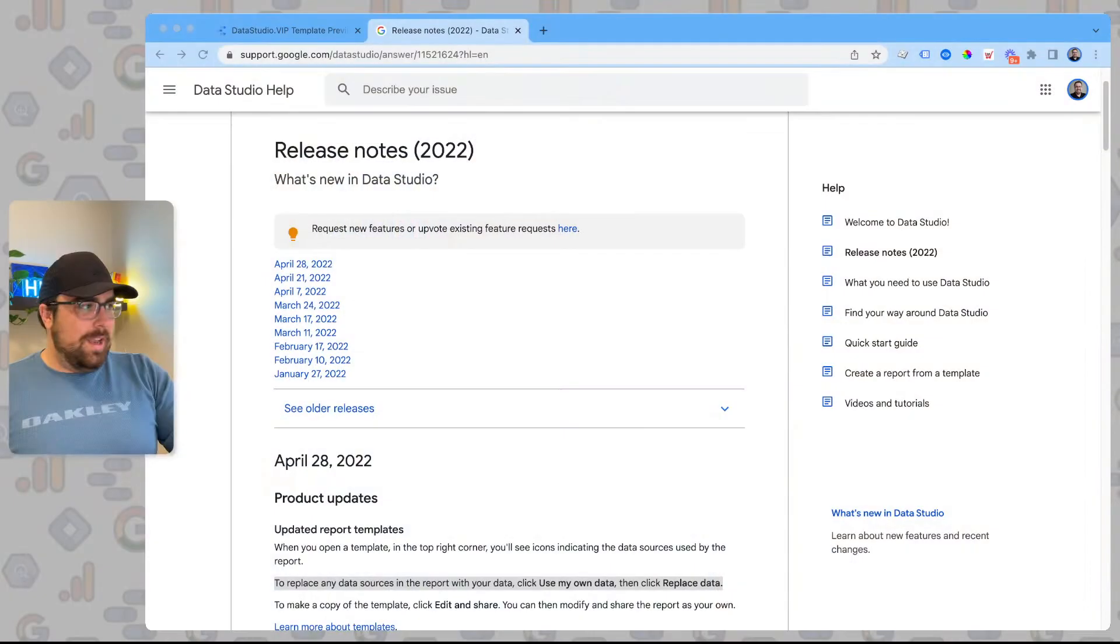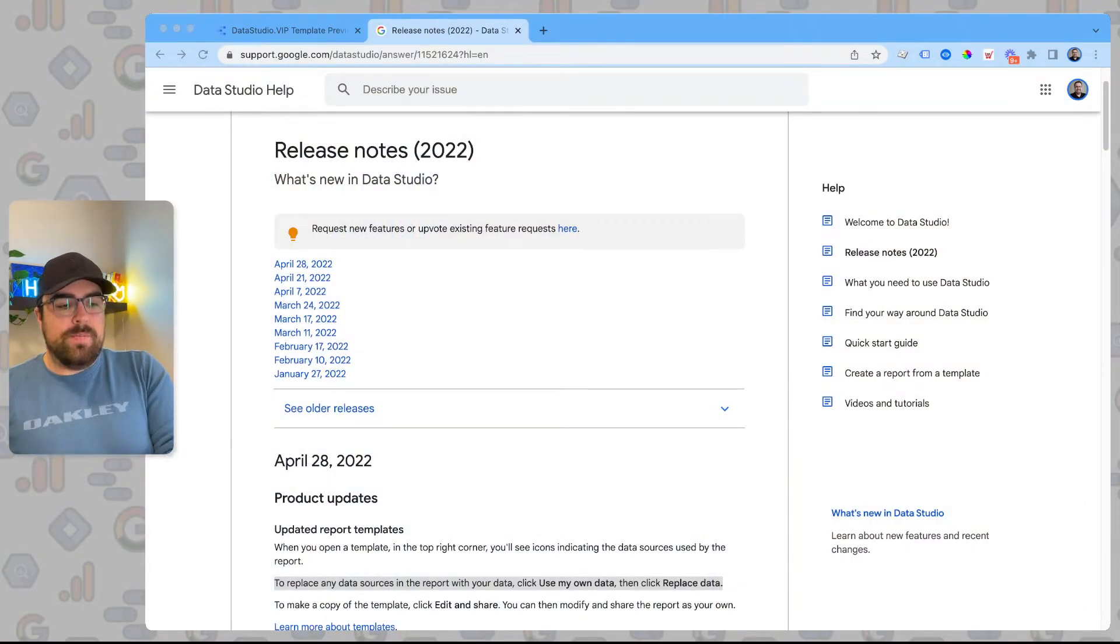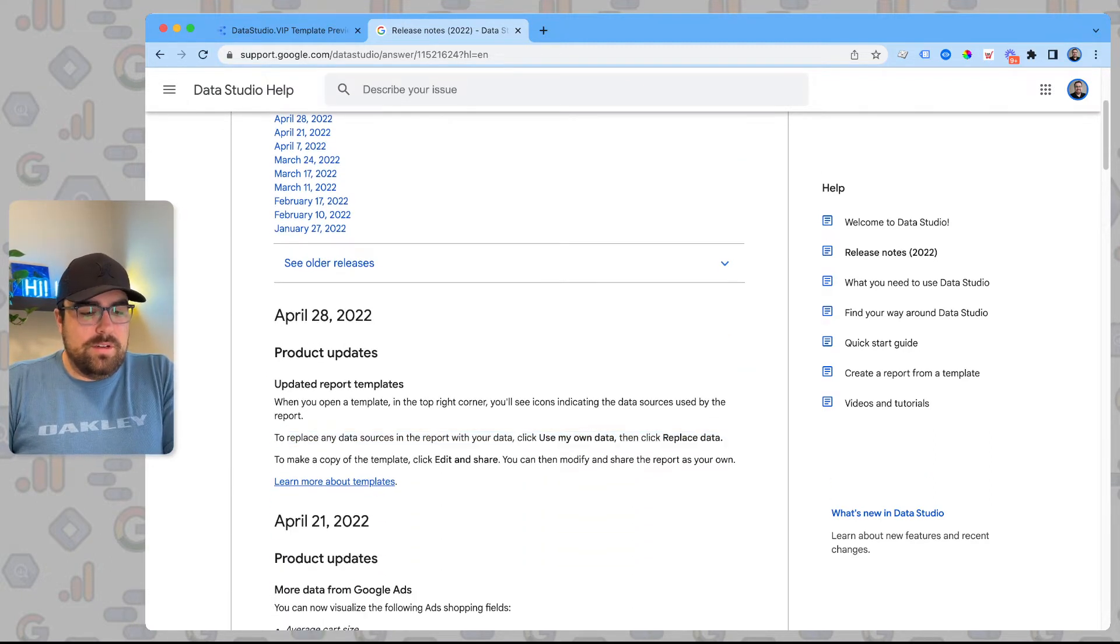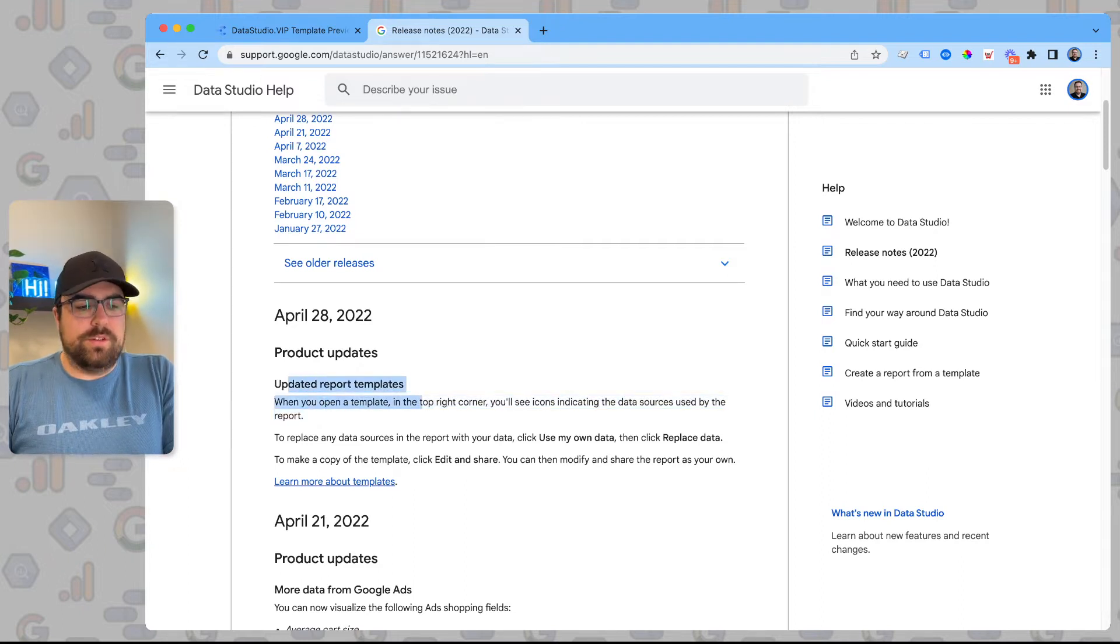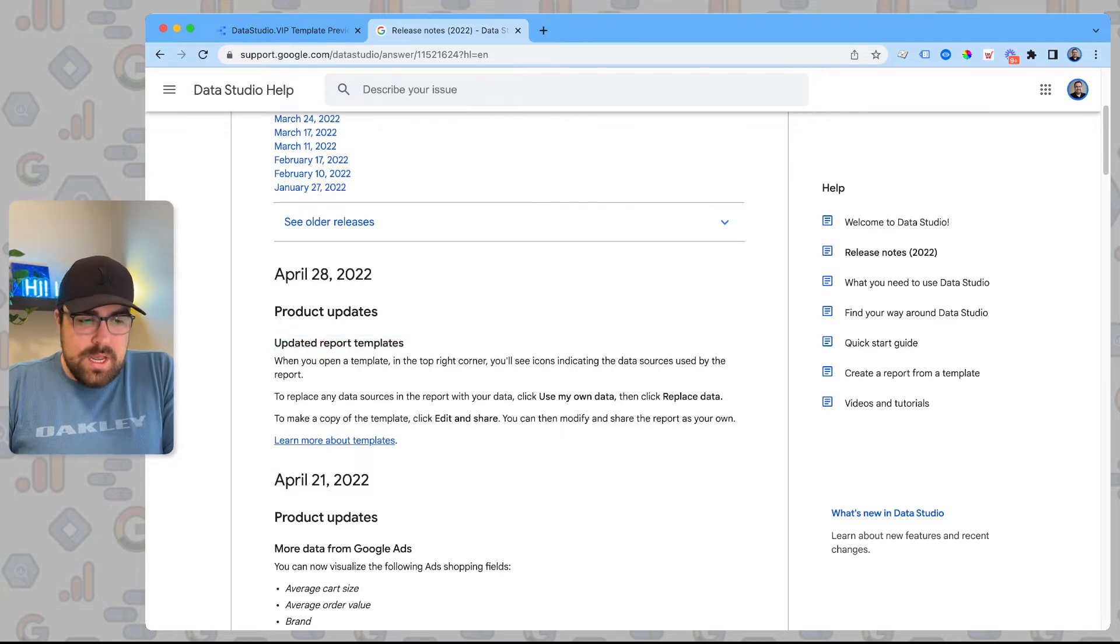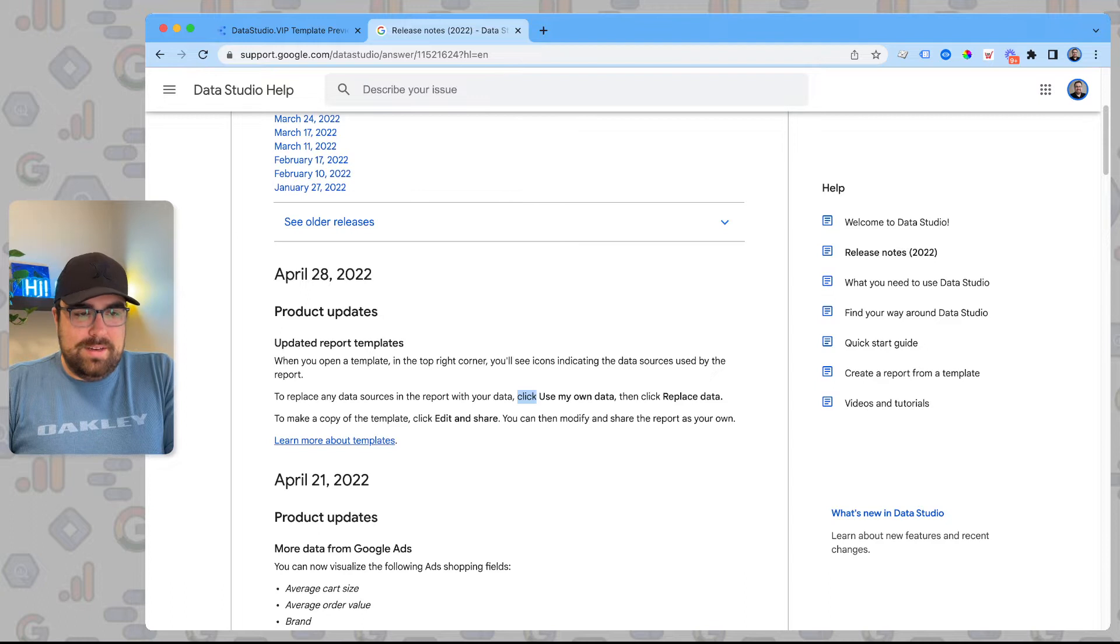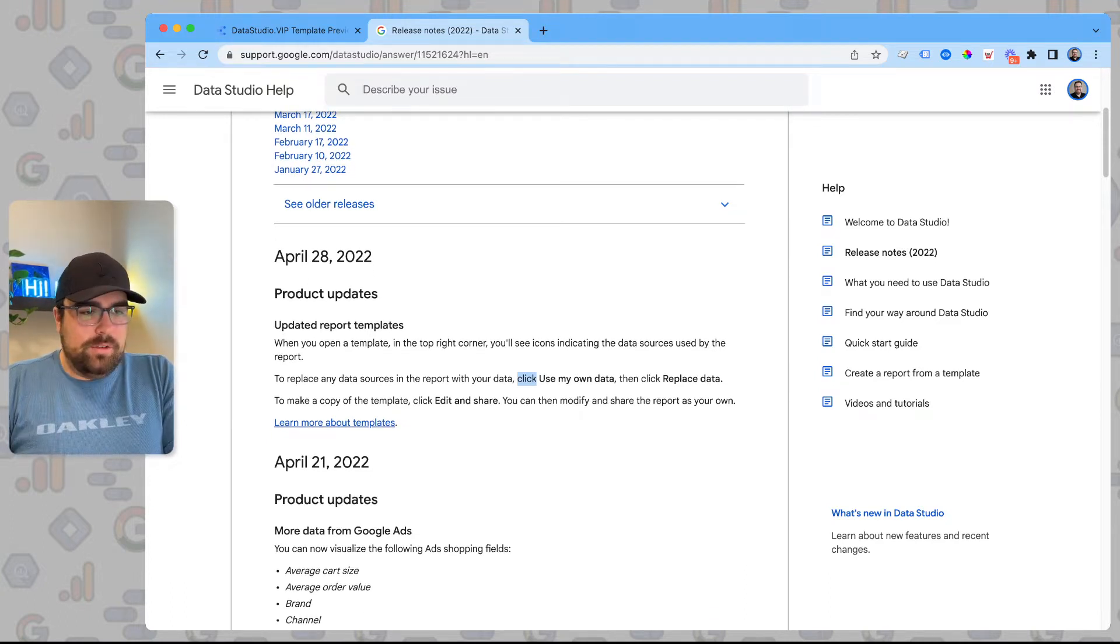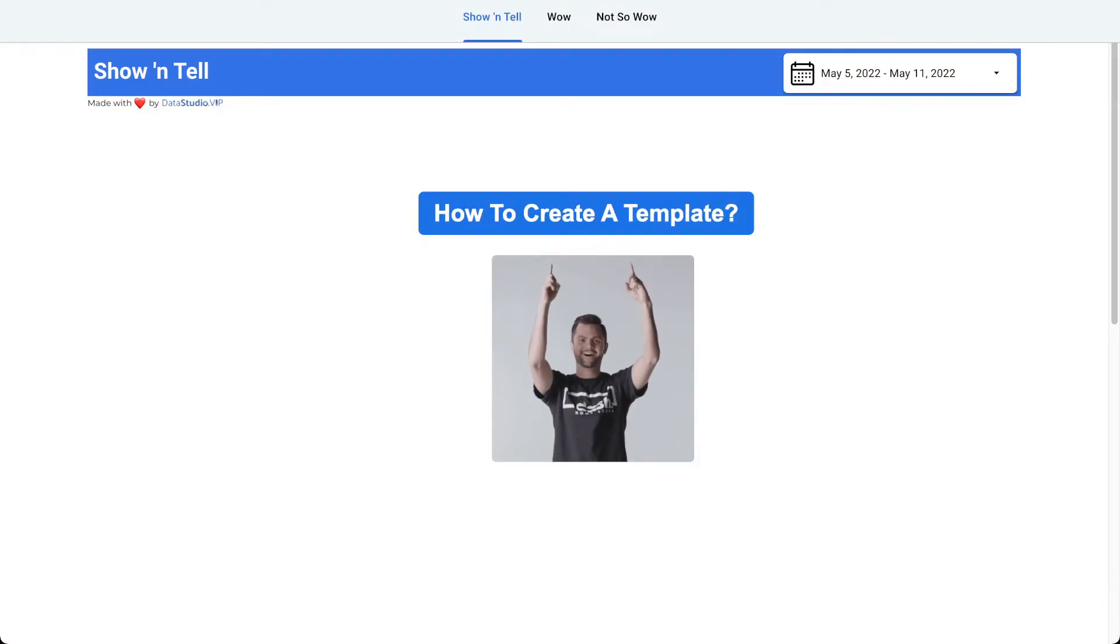Back to the goodies of what we're looking at right now is the release notes. So Google does a terrible job, in my personal opinion, of sharing what this actually does for you. But basically, in the top right corner, you'll see an icon indicating the data source is used by the report. And to replace it, use my own data, and then click Replace Data. So, I'm gonna show you what that looks like.